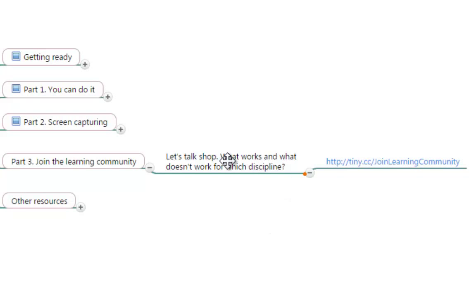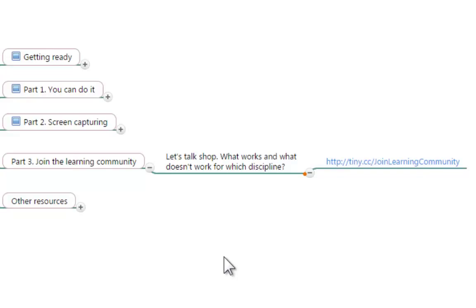And as everybody starts sharing their videos I am going to be able to incorporate here a list of resources that you can use in order to understand how all of us are using this technology and what things have been working and what things have not been working.